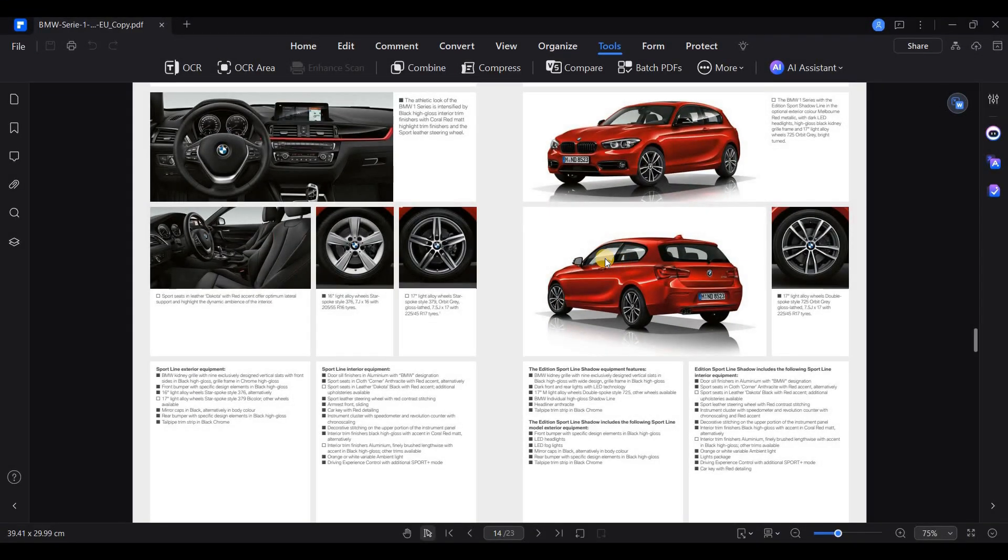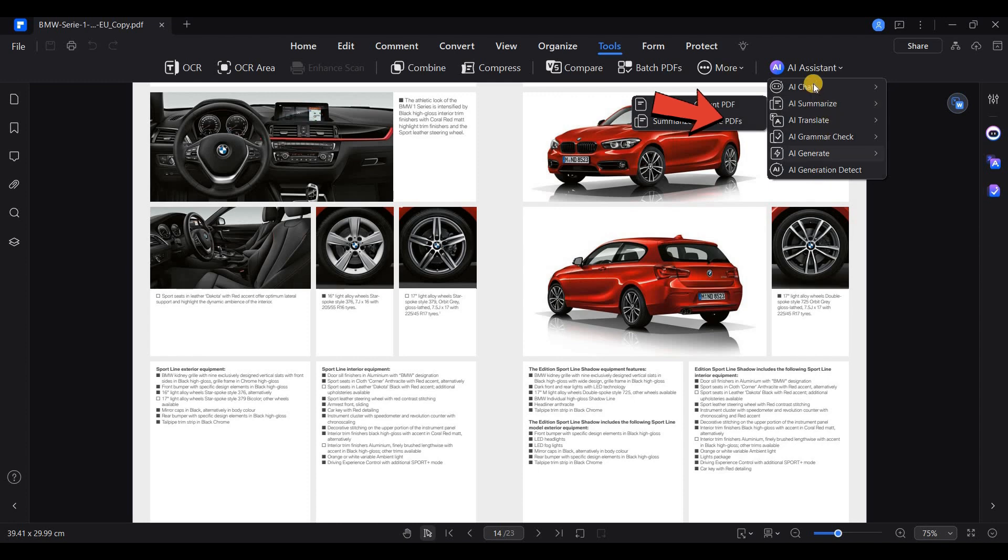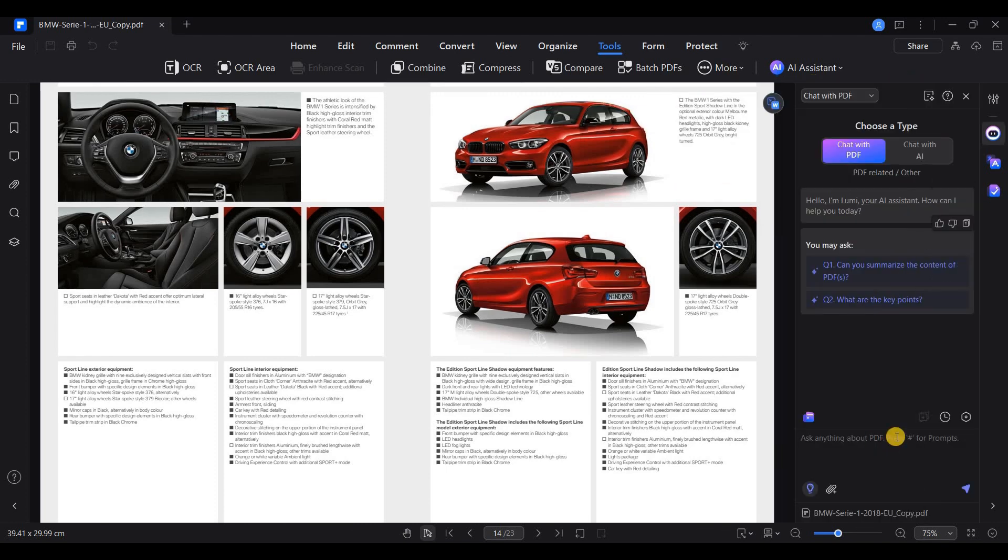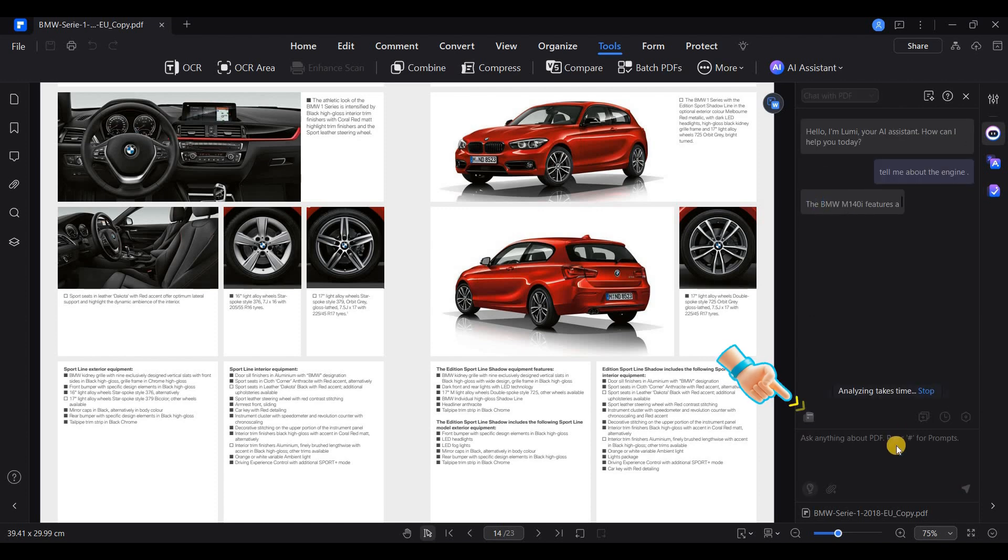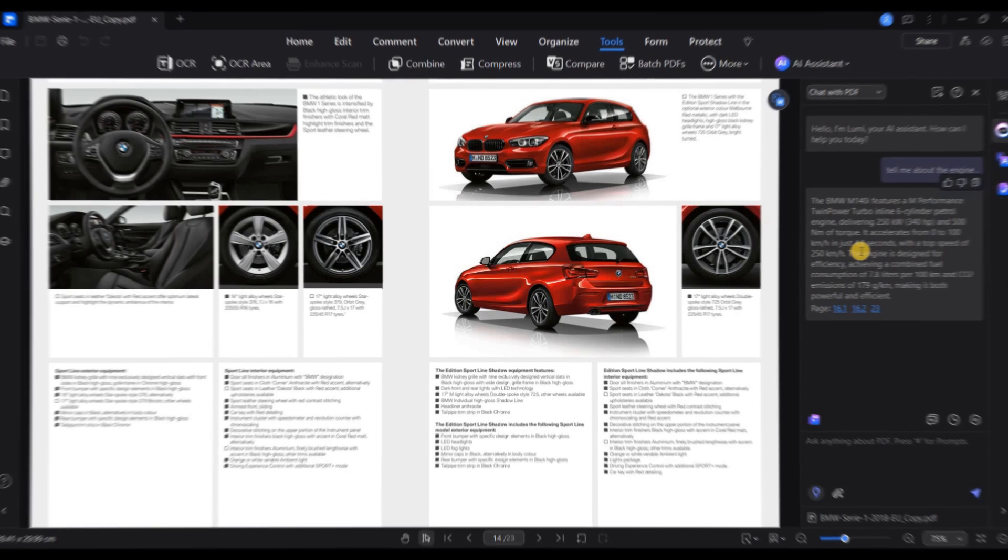Another standout feature is the AI Assistant. You can ask the AI to summarize a document for you or to extract specific information. For instance, let's type in a general question related to the document and see if the AI can provide a summary or answer based on the text. This is especially useful for working with lengthy reports or legal documents.